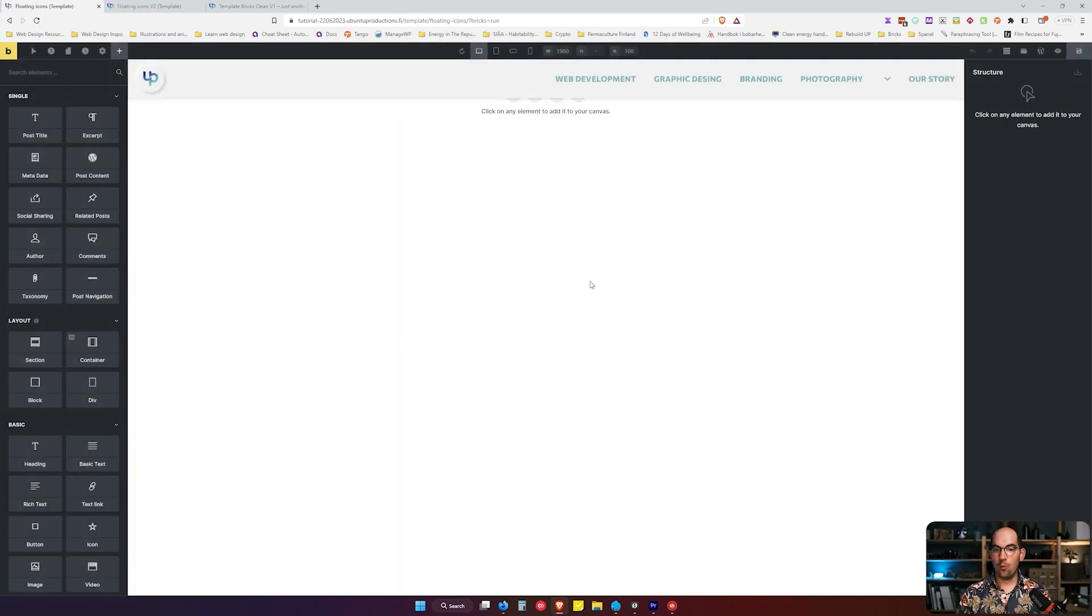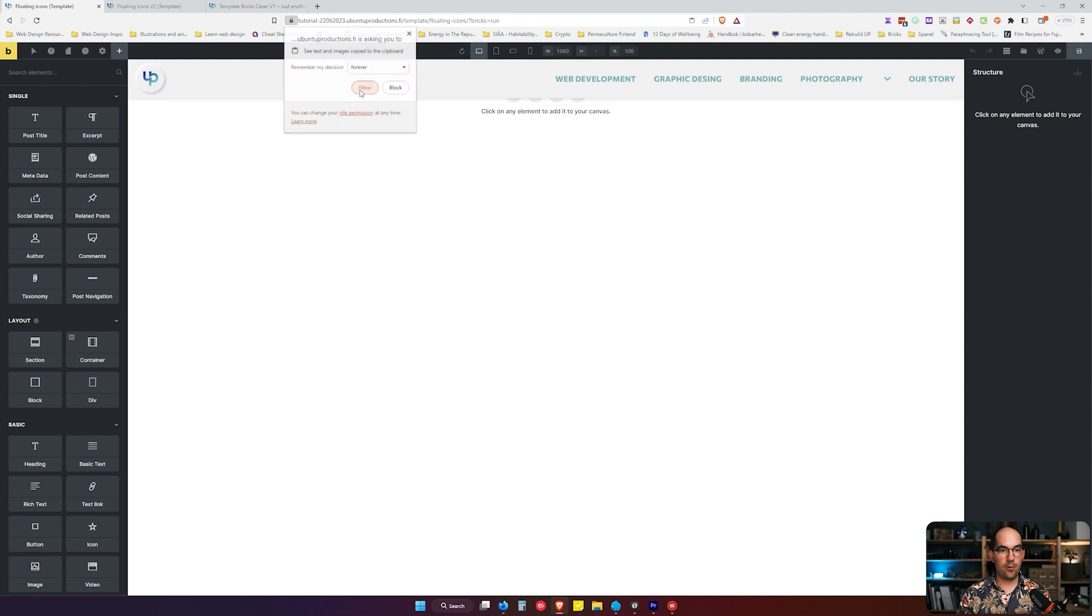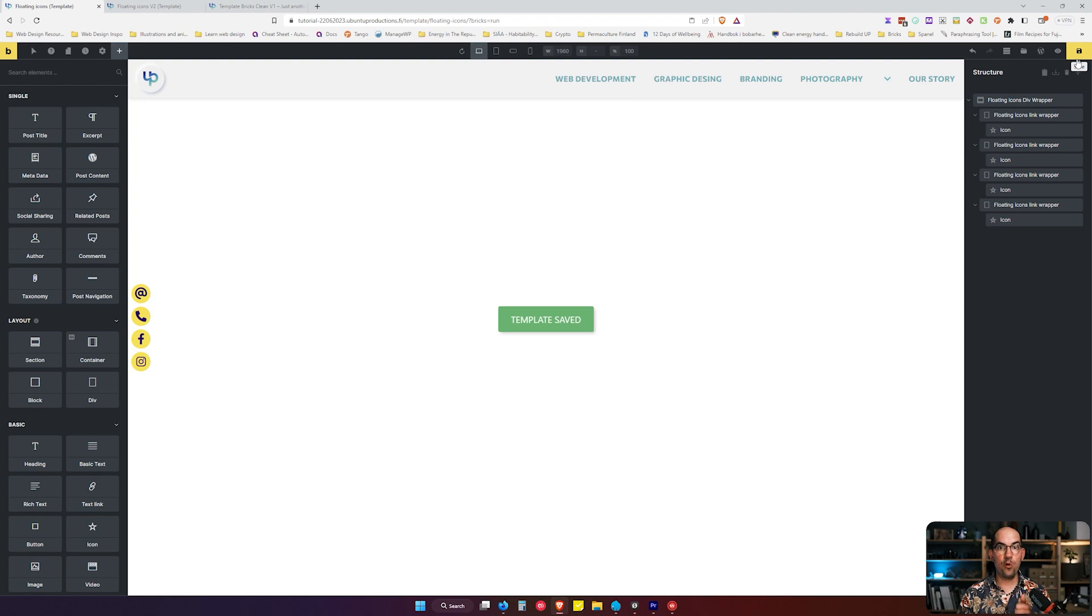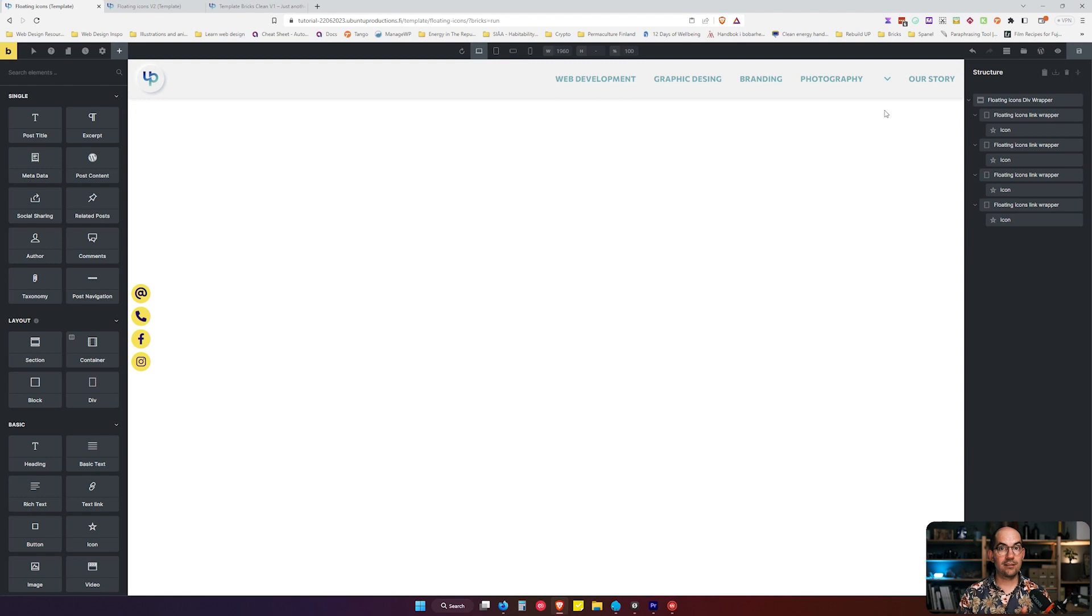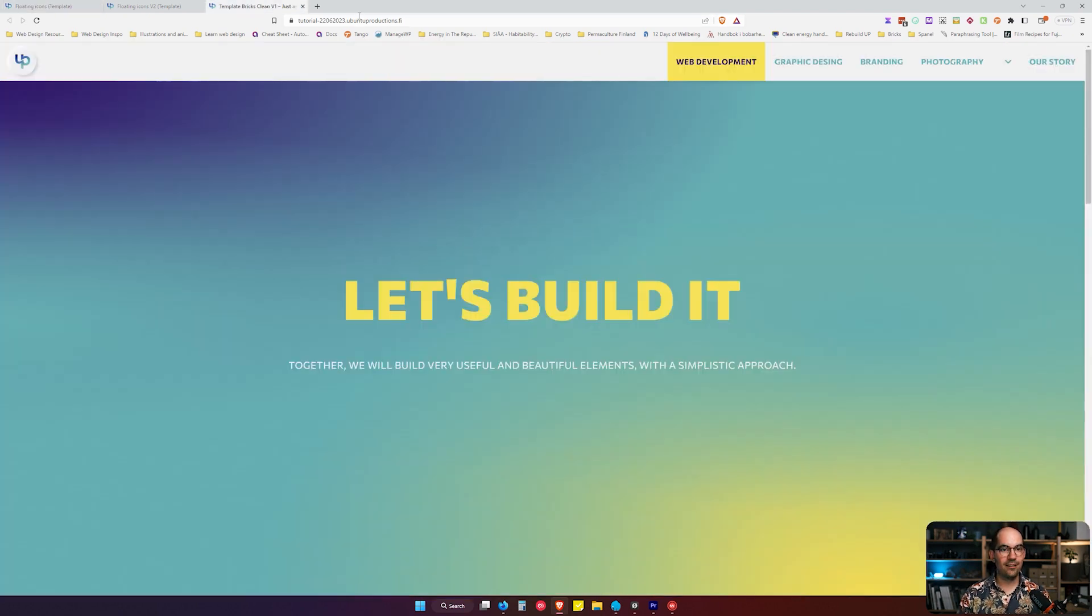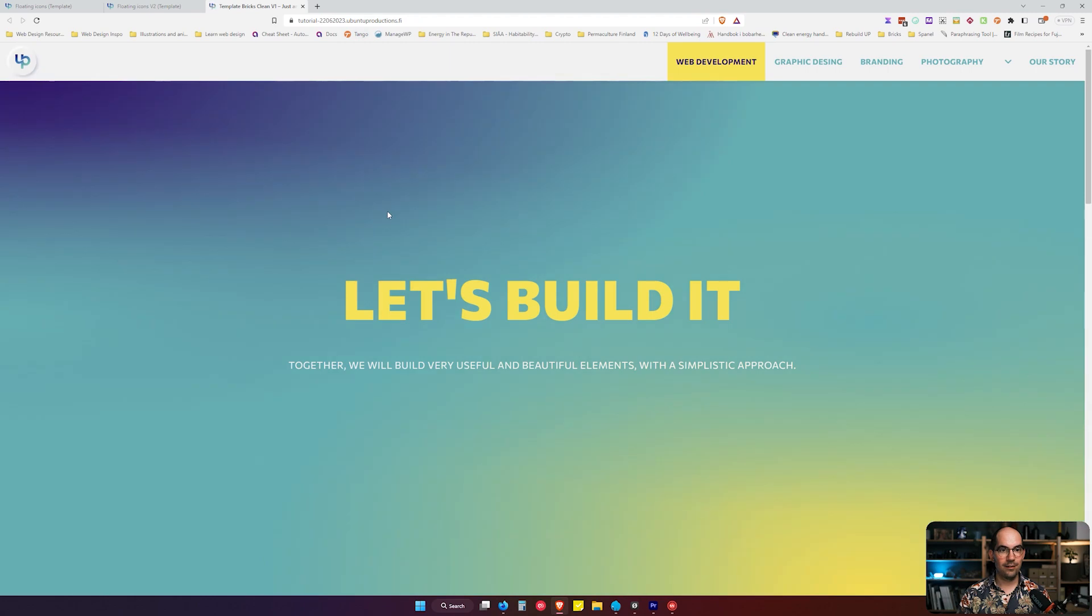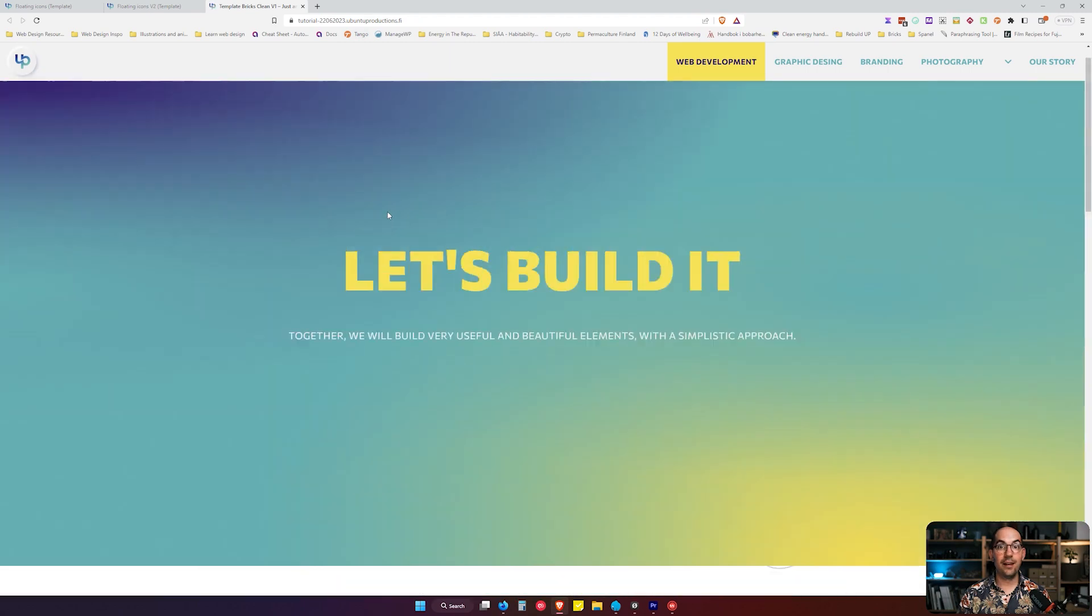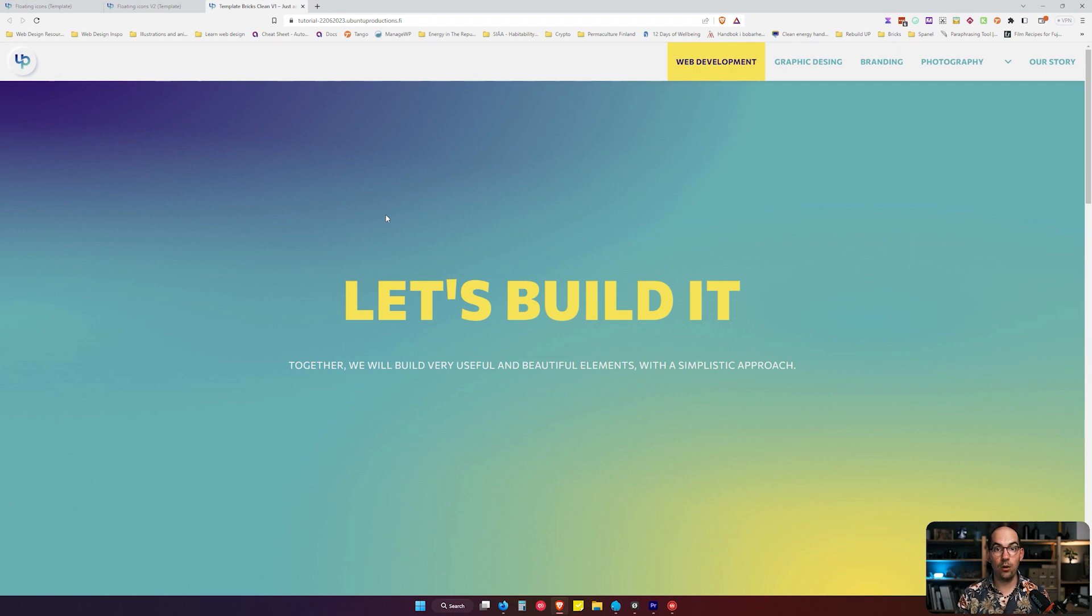Let's see what happens when we make a template and we choose Single as a template. Let's see what happens. Nothing happens. Why? Because we haven't configured where this template is going to show. We just decided what kind of template it is. That's the second step.